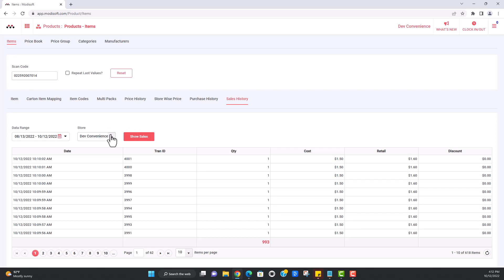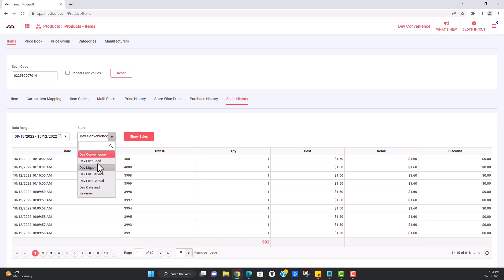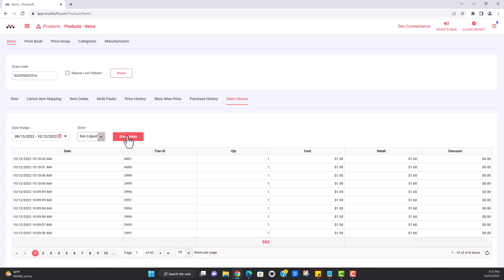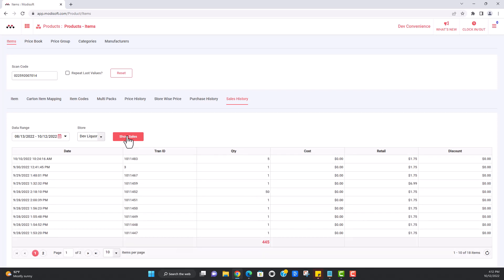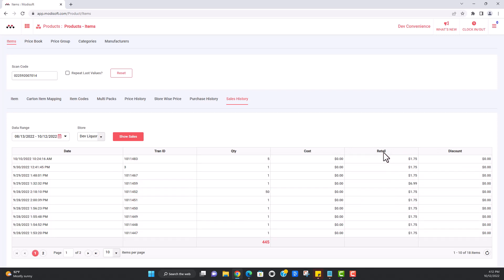You also have the ability to check at your other stores. Again, if you are a multi-store owner, you can check to see how well this item sells at any of your locations. So you're able to see the days it was sold, how many were sold, what the retail was at the store that it was sold, and if there were any discounts applied.